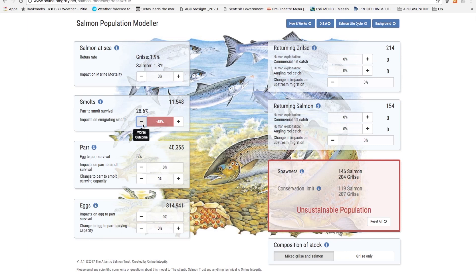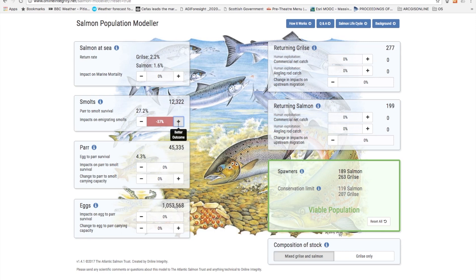So anything that makes their downstream migration more difficult will reduce the numbers of returning adults. However the opposite is also true — anything that improves smolt migration, anything that reduces the effect of predation or the effect of barriers on them, directly increases the numbers of returning adults as can be seen in the returning grilse and returning salmon boxes.